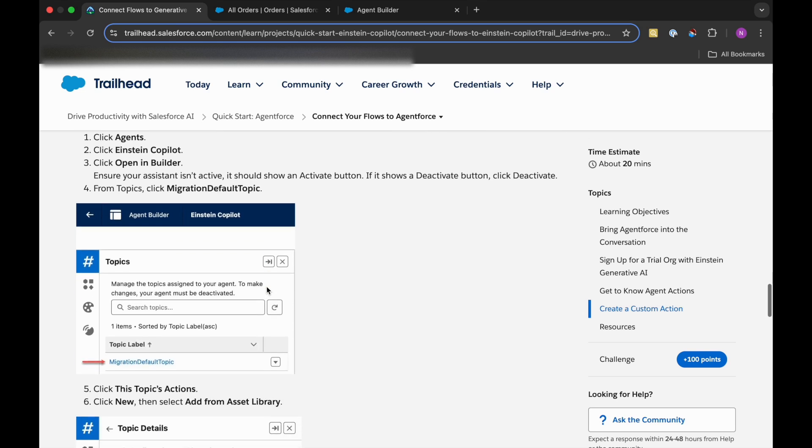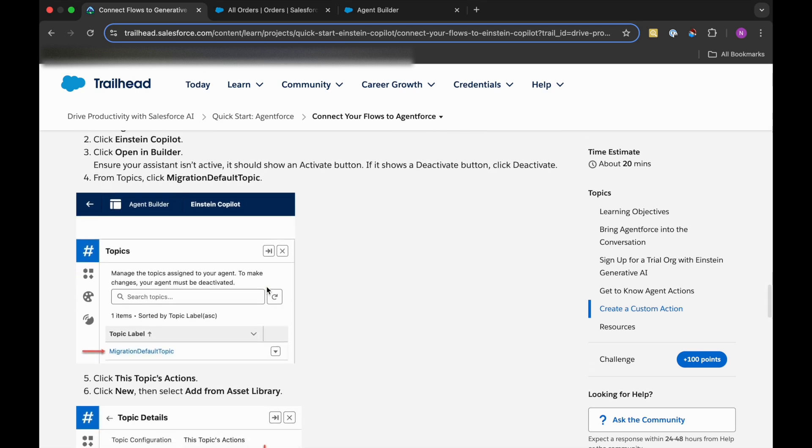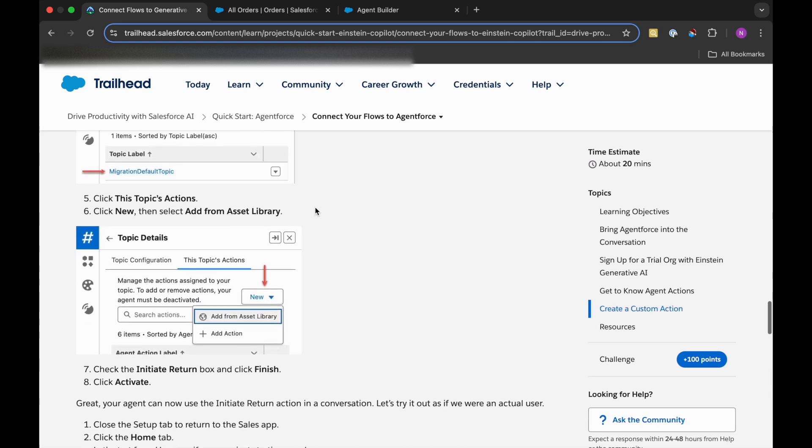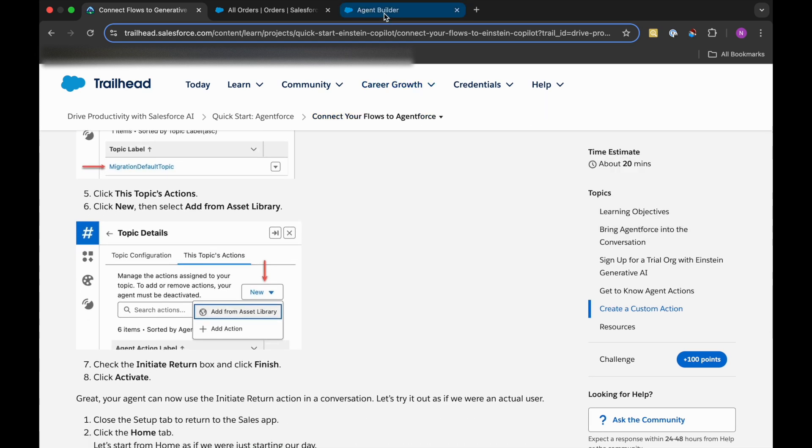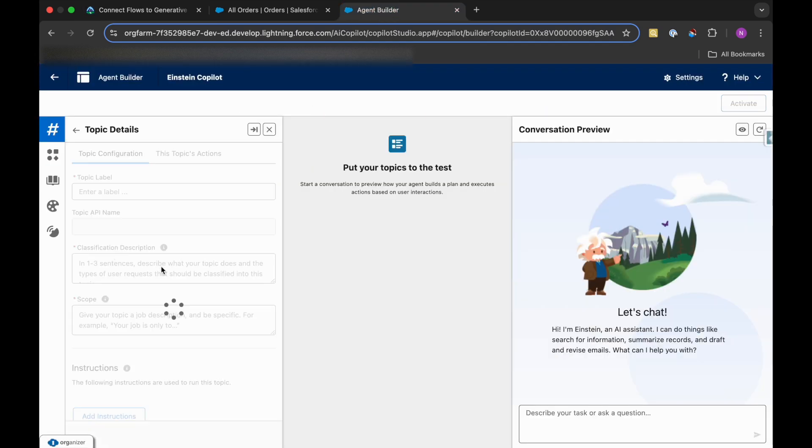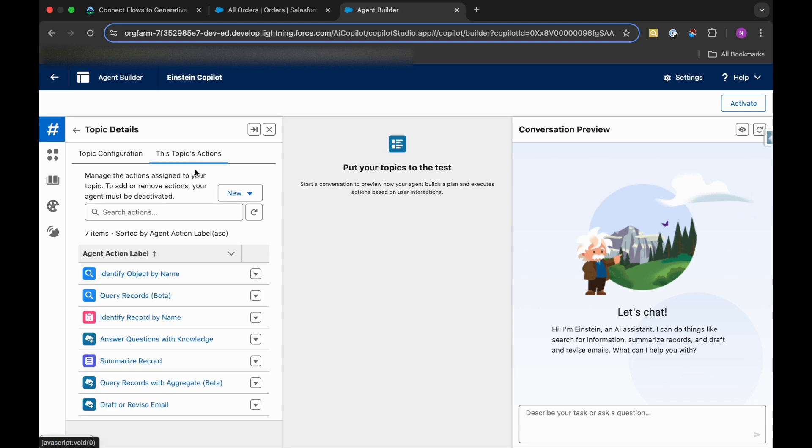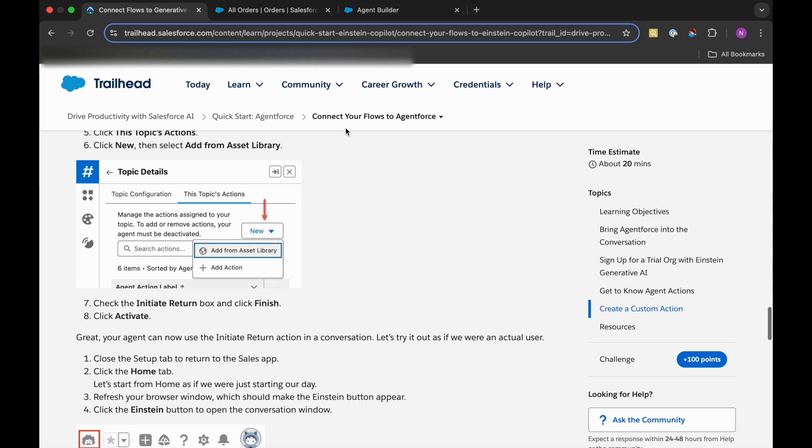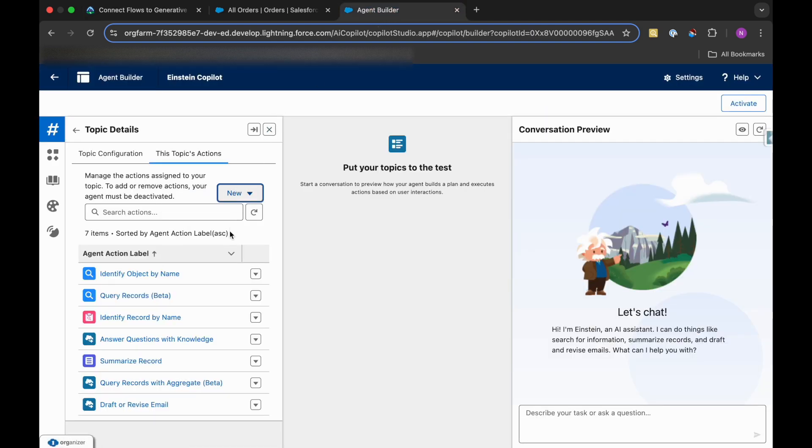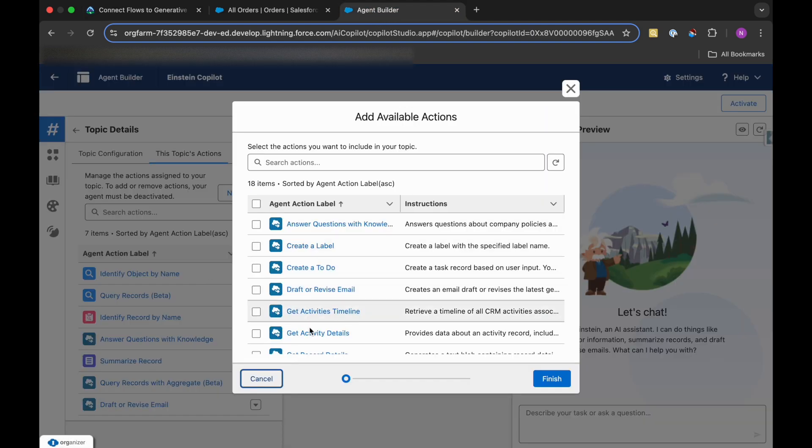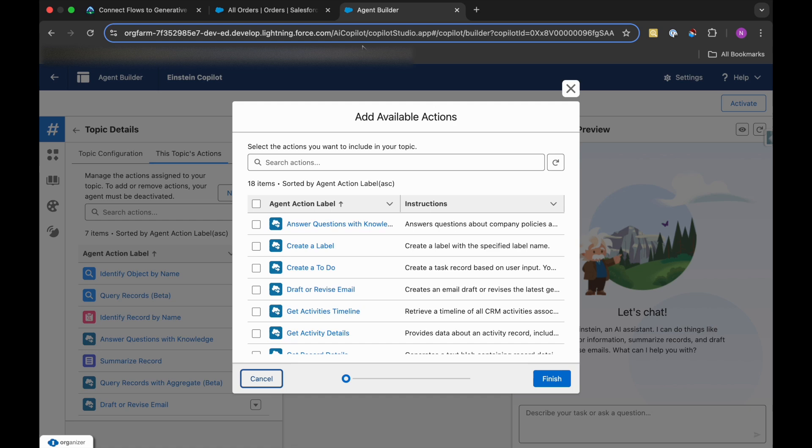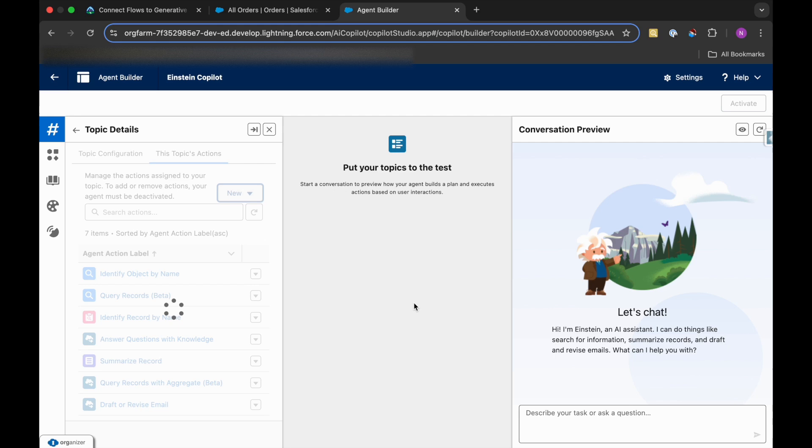Then from Topics, we need to click on this Migration Default Topic and click this Topic's Action. Then here we need to click on New and Add from Asset Library. We need to select R1, that is the Initiate Return, and click on Finish.